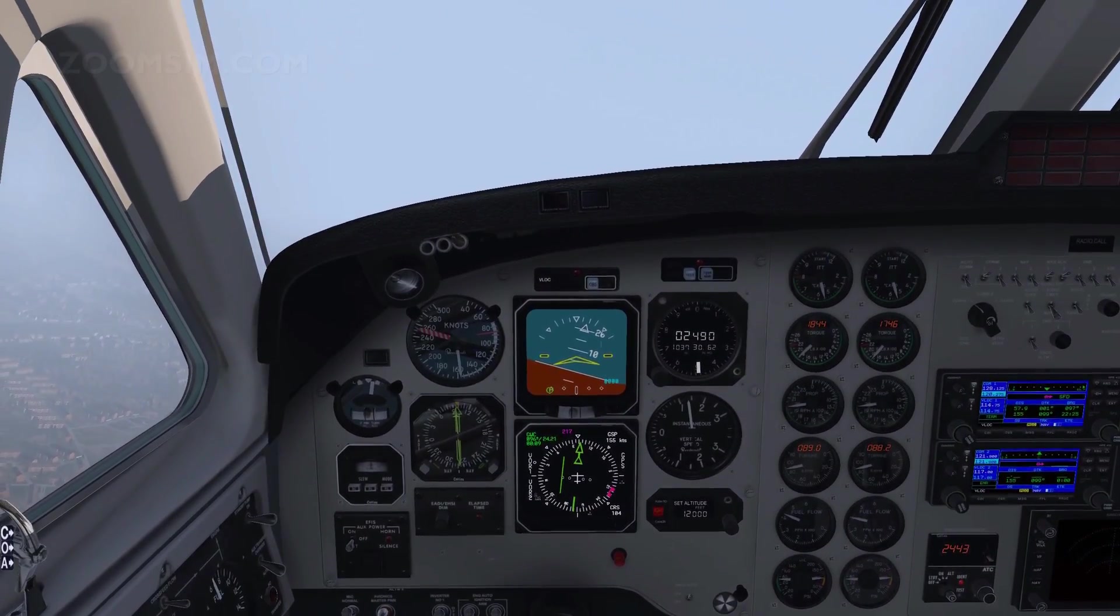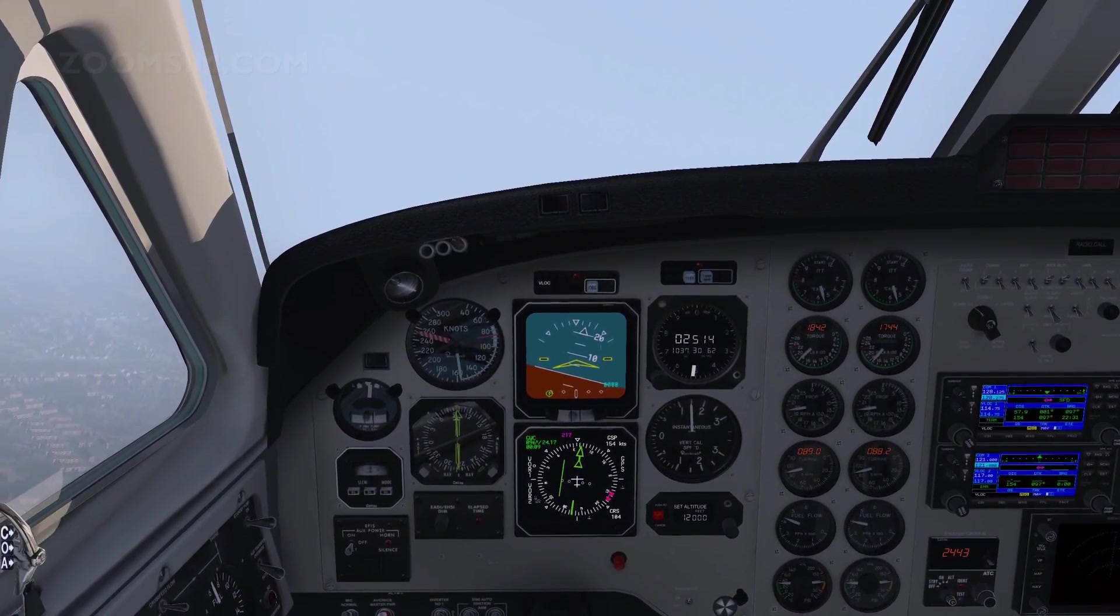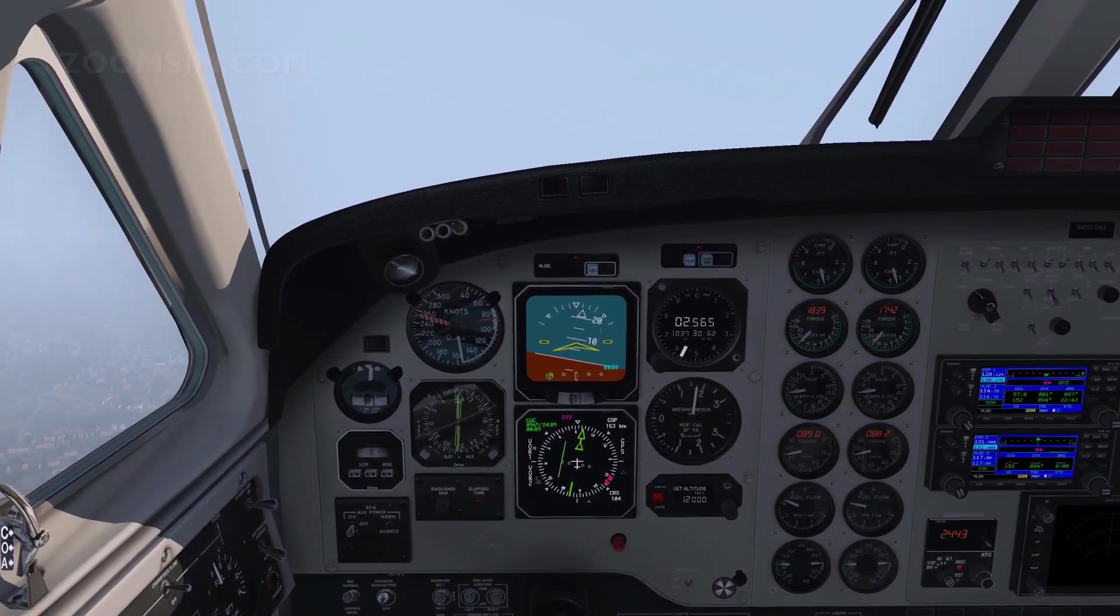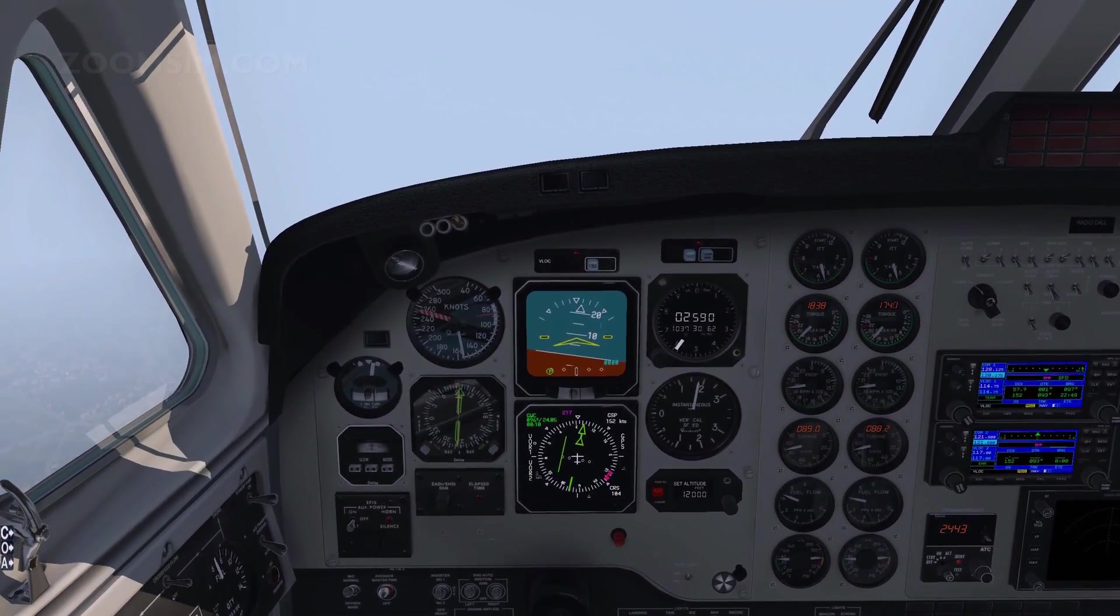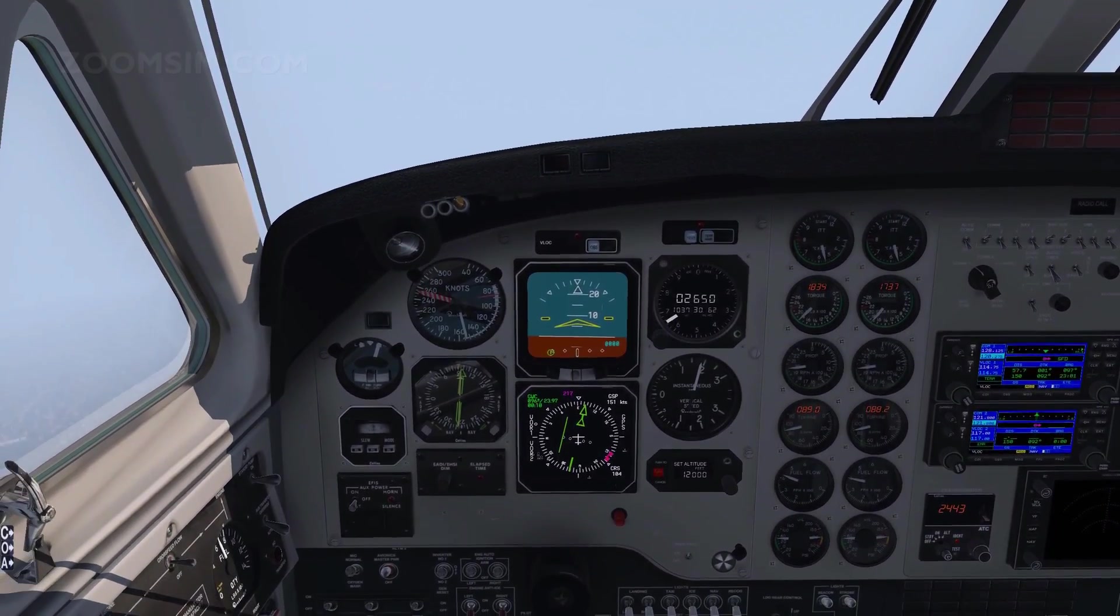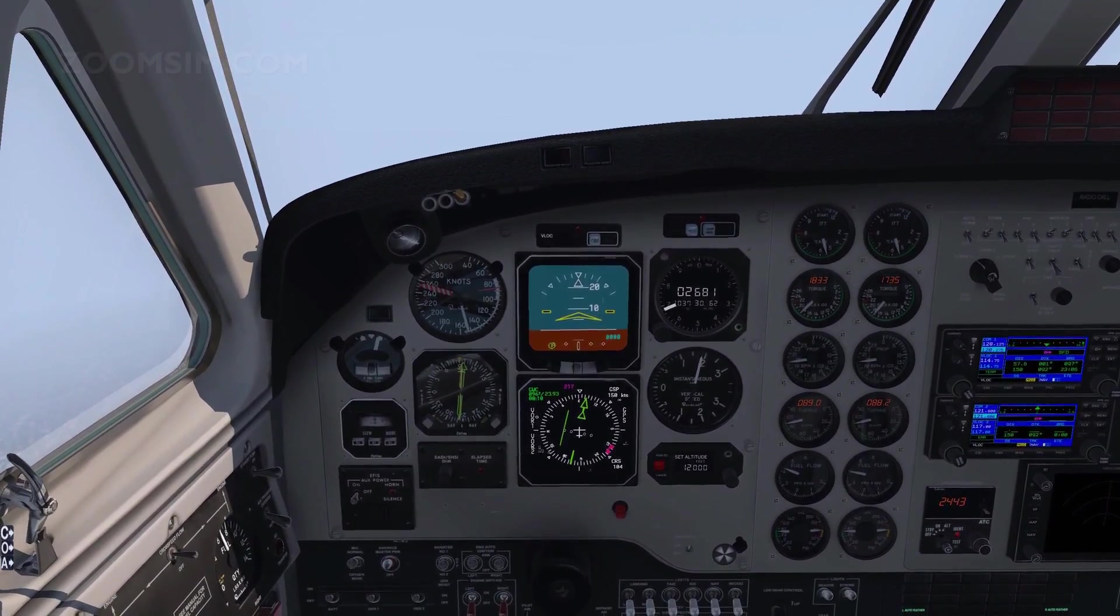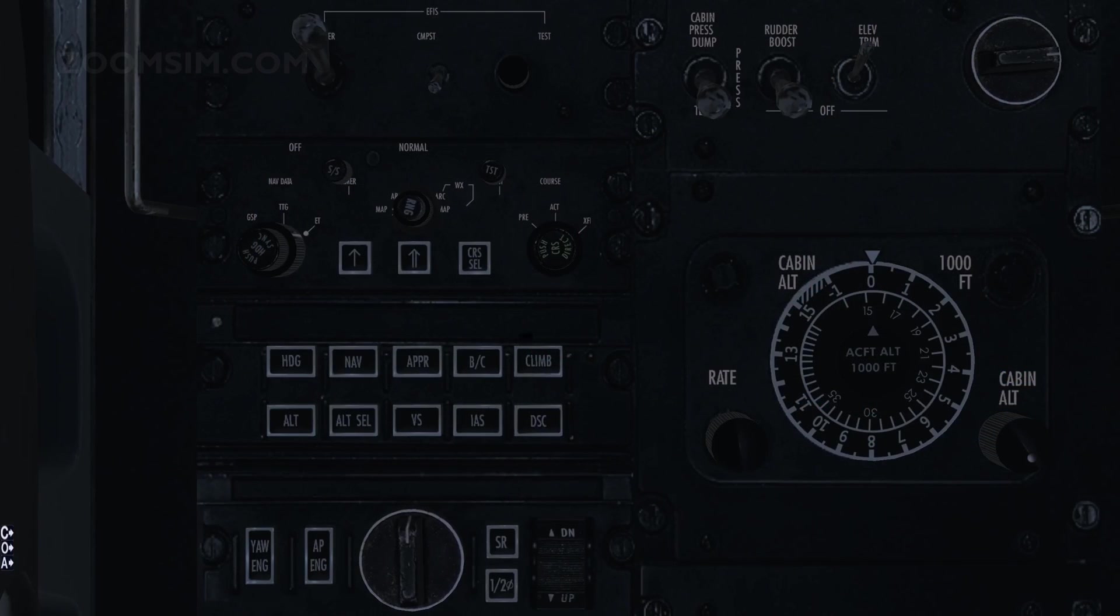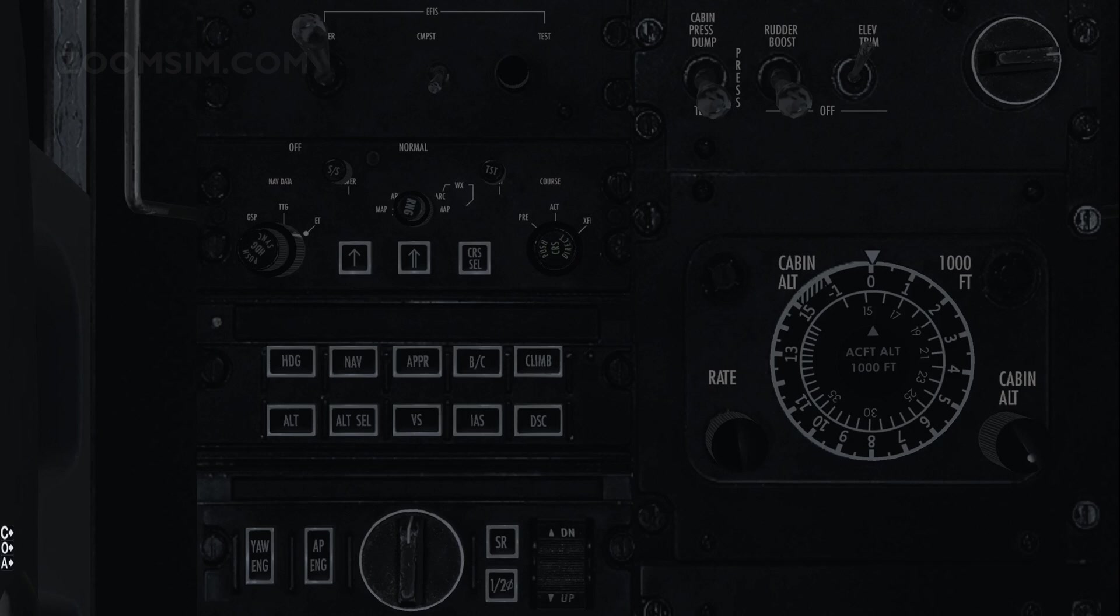Note the position of the CDI on the HSI. The Goodwood VOR 284 radial is to our left. The autopilot can follow the heading indicated by the heading bug. It can also follow a VOR course. To instruct the autopilot to follow a VOR course, press the NAV button.